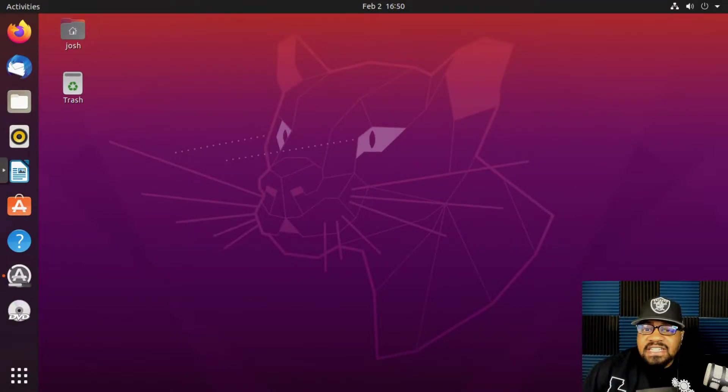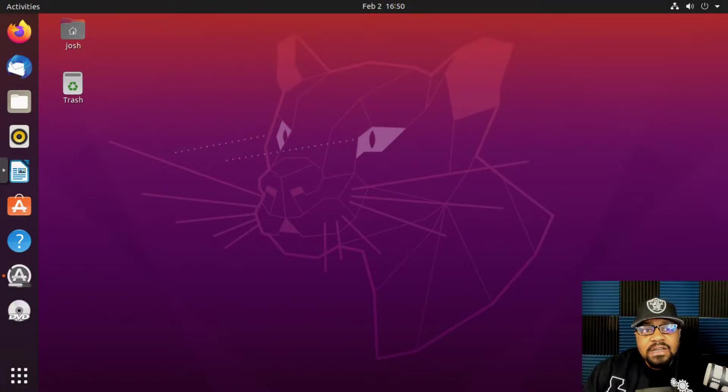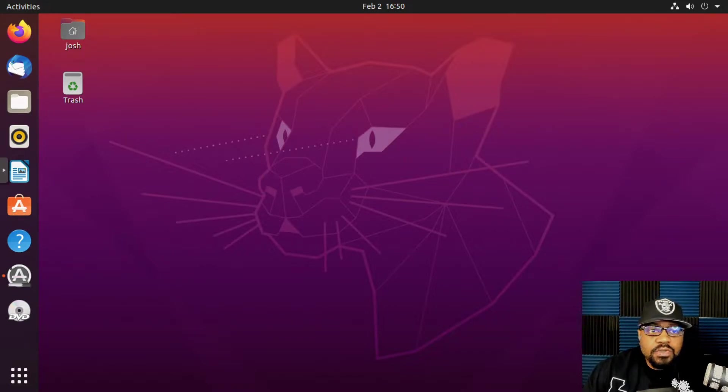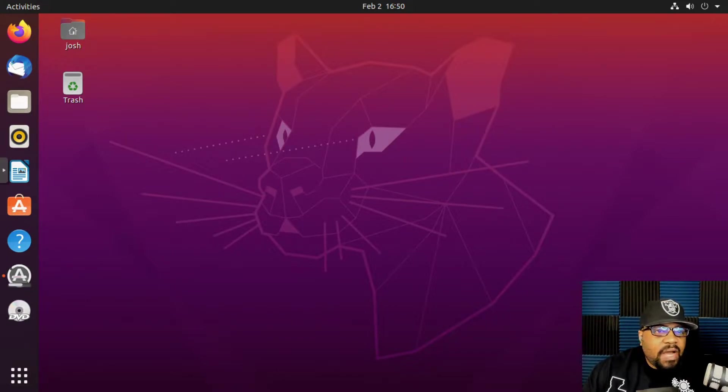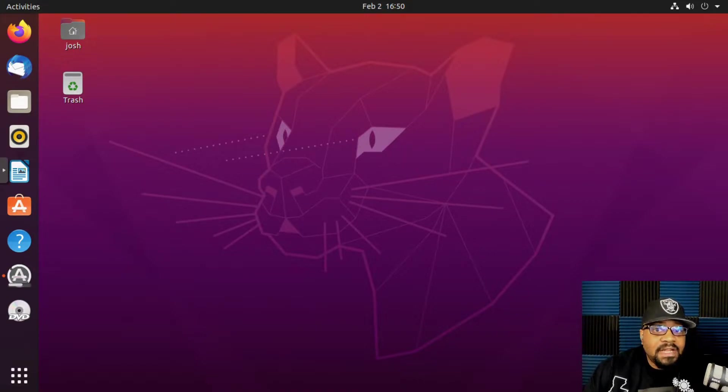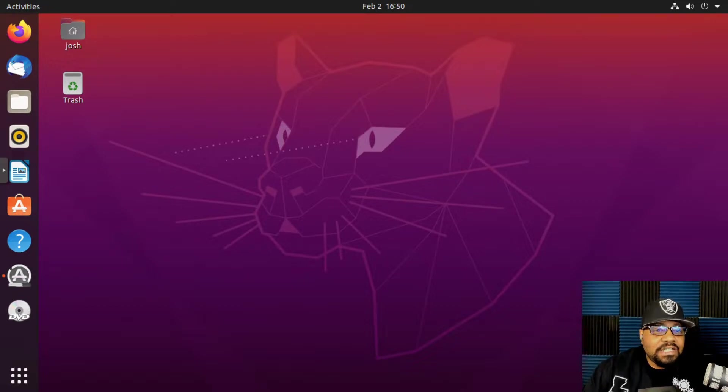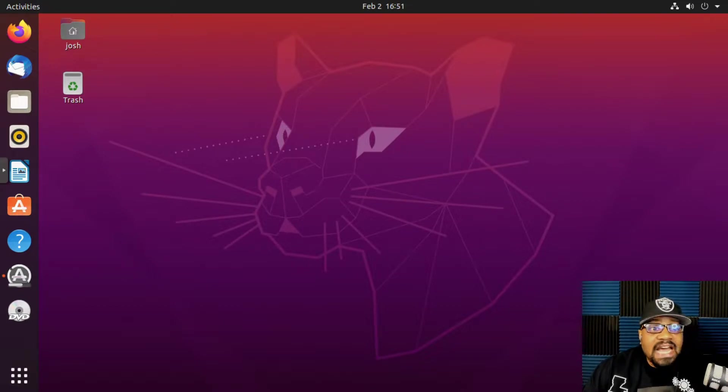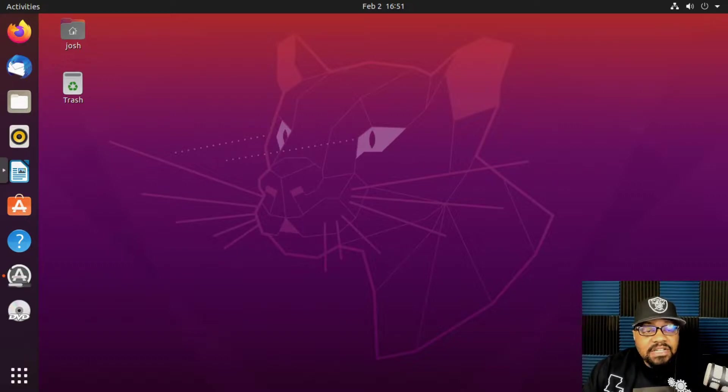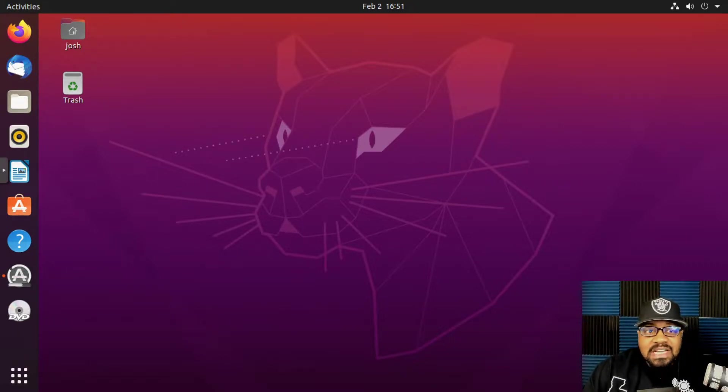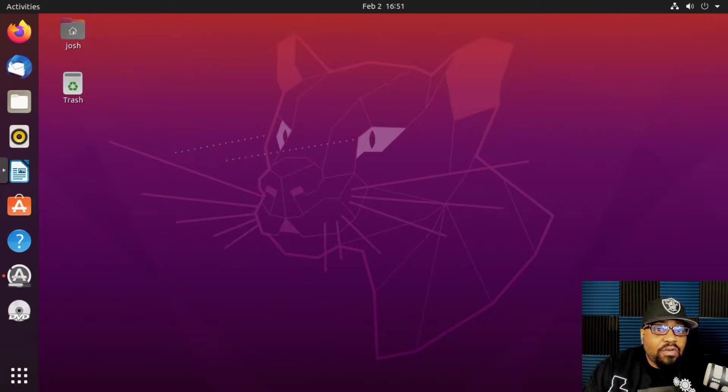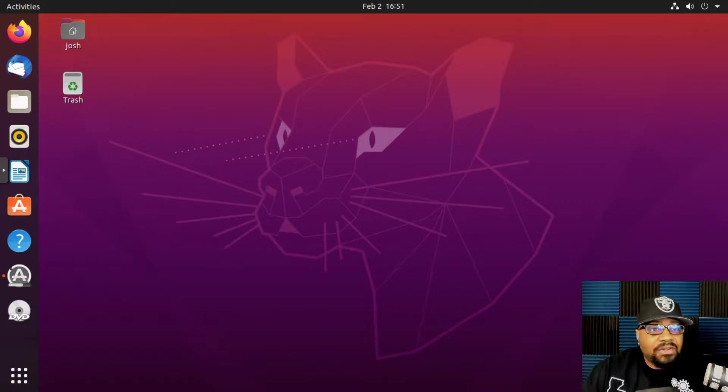Okay, so our installation is complete and this is the desktop that you'll see when you log in to Ubuntu 20.04. I won't spend too much time on the desktop environment. I'll just basically do an overview of how to actually use the Linux desktop and then we'll dive into the terminal, which is where all the magic happens when it comes to the Linux operating system.